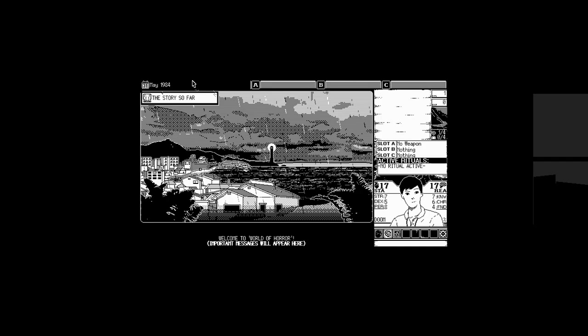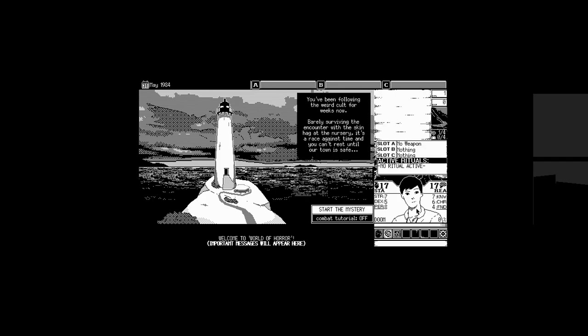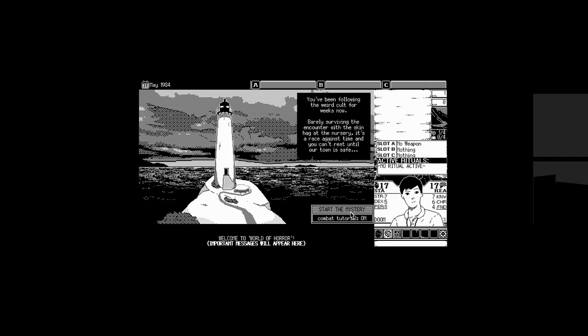How do I get back to that? It said cauterize before. The story so far. You've been following the weird cult for weeks now. Barely surviving the encounter with the skin hag at the nursery. I mean, that's kind of like a standard Monday night for me. It's a race against time and you can't rest until our town is safe. Combat tutorial. We'll put the combat tutorial on since this is my first time playing. Let's start the mystery.